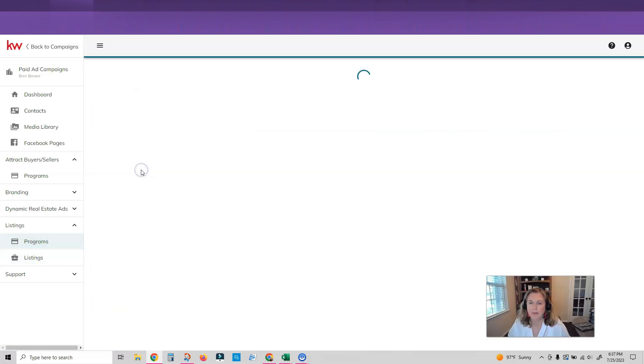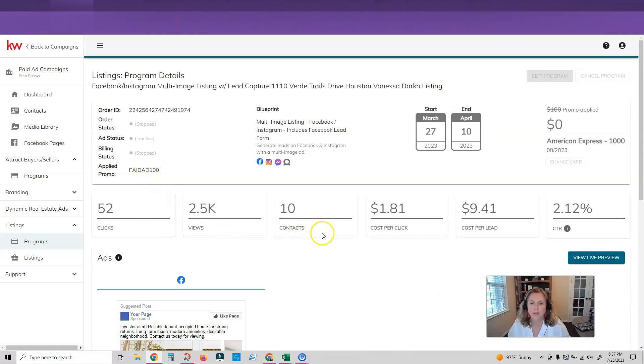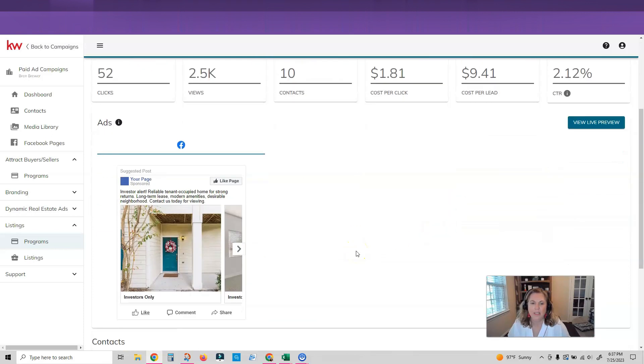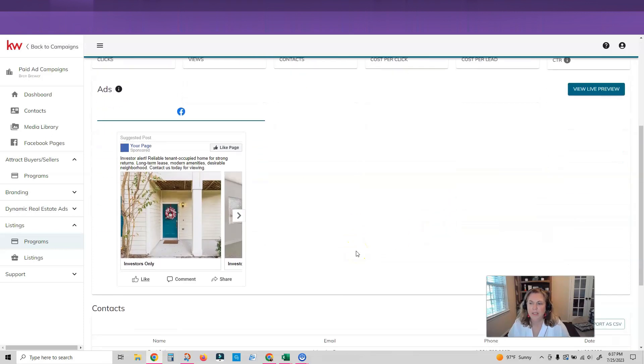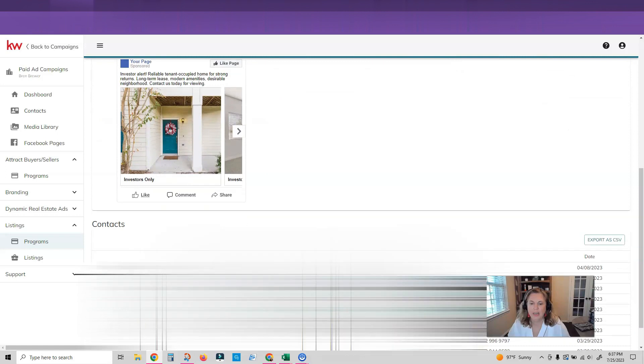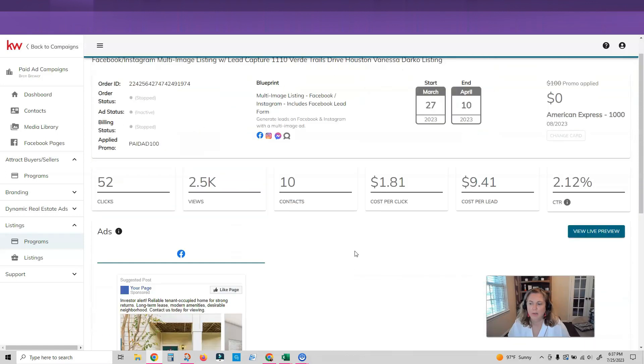A multi-image listing on Facebook and Instagram. Had 52 clicks, 10 contacts. I got $1.81 per click and $9.41 per lead. I was just testing this out but it did fairly well. So here's all my leads that I got from that ad. That was an investor ad.